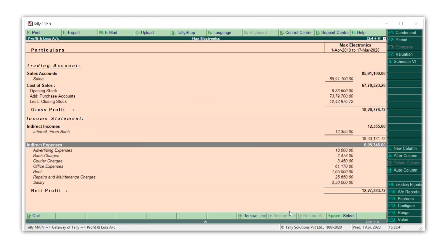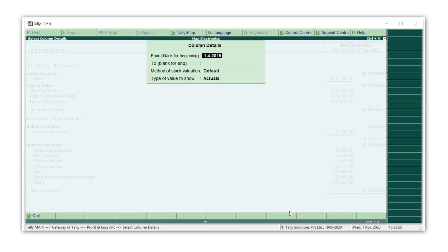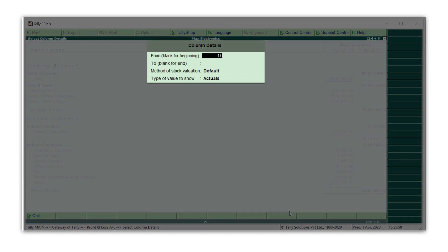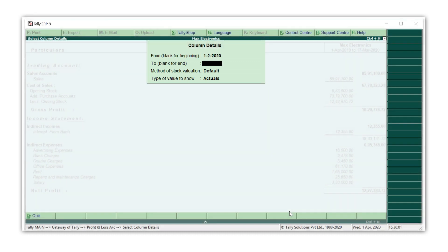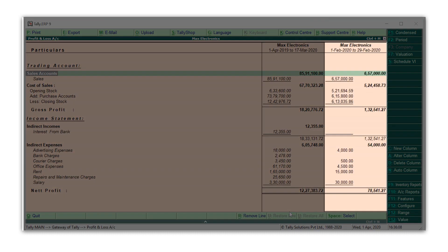Let's say that you want to compare your profit and loss account of February with January. Press Alt C for new column. Enter the from date as 1st February 2020, to date as 29th February 2020. You can now see a new column showing the details of February.